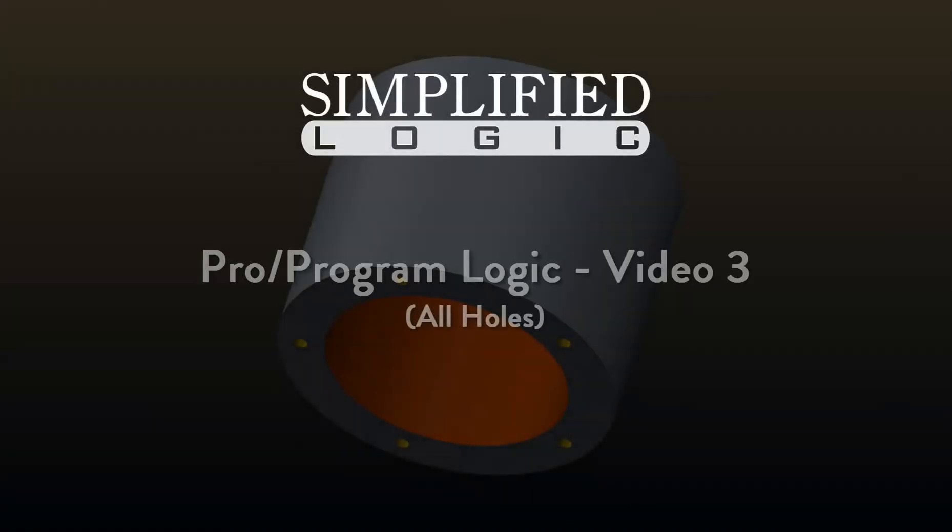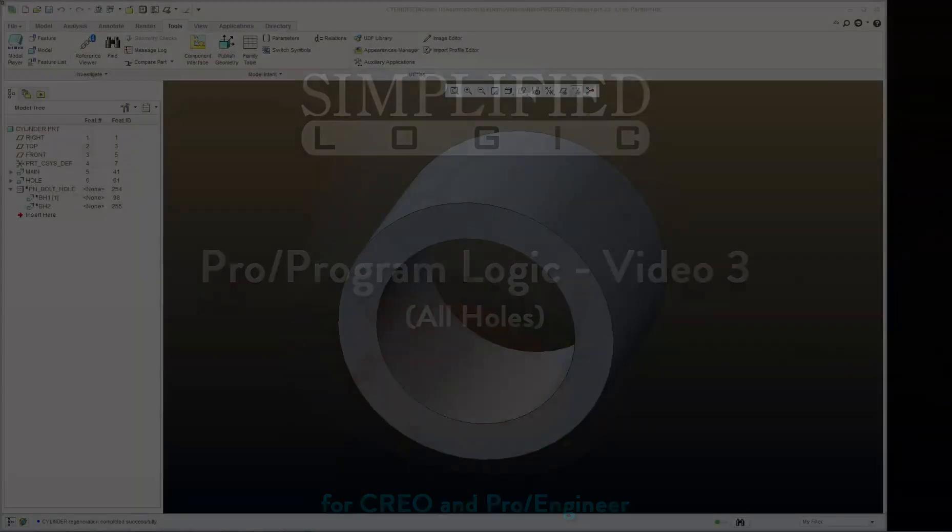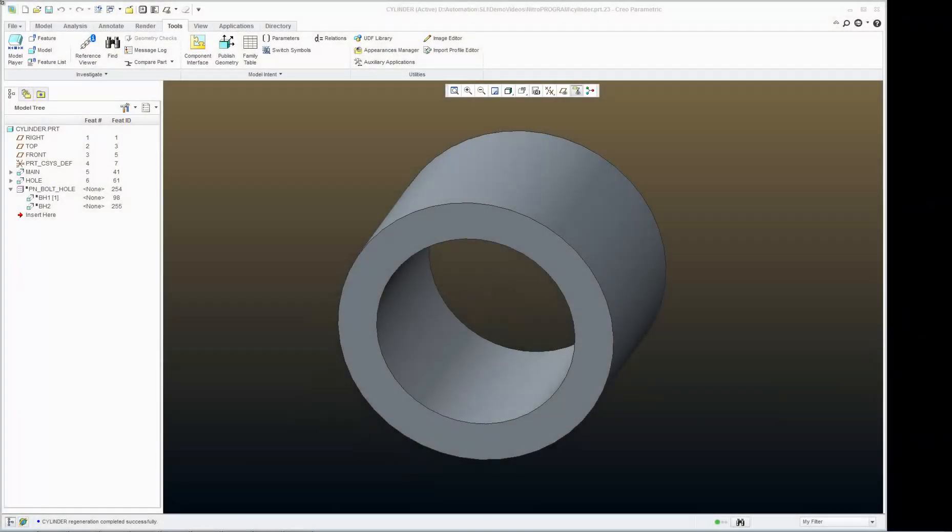Welcome to the Simplified Logic video tutorial on ProProgram. In this video, we will continue discussing logic. I'm controlling my center holes and my bolt holes with a single parameter by changing the values.